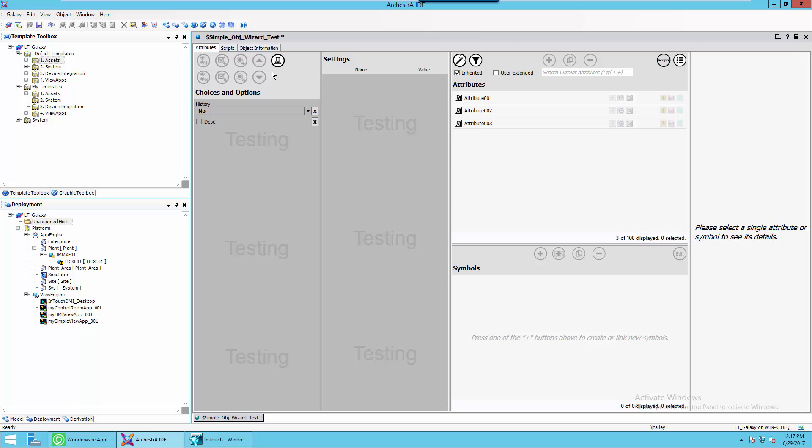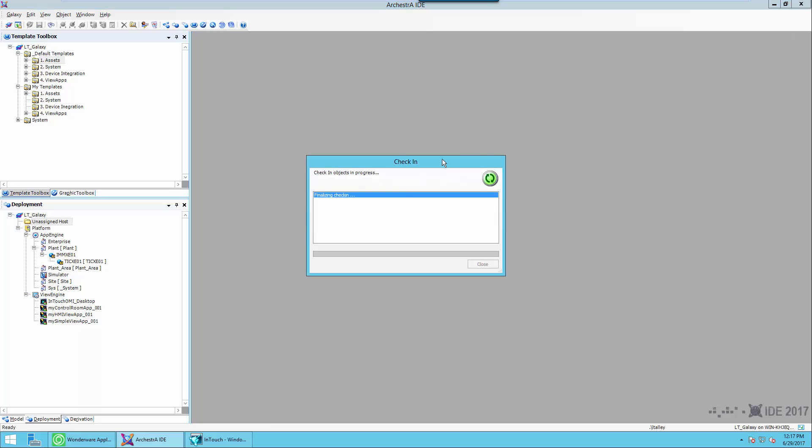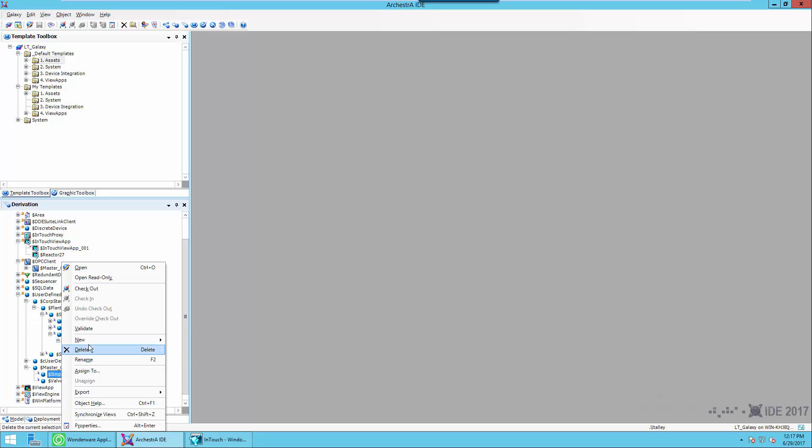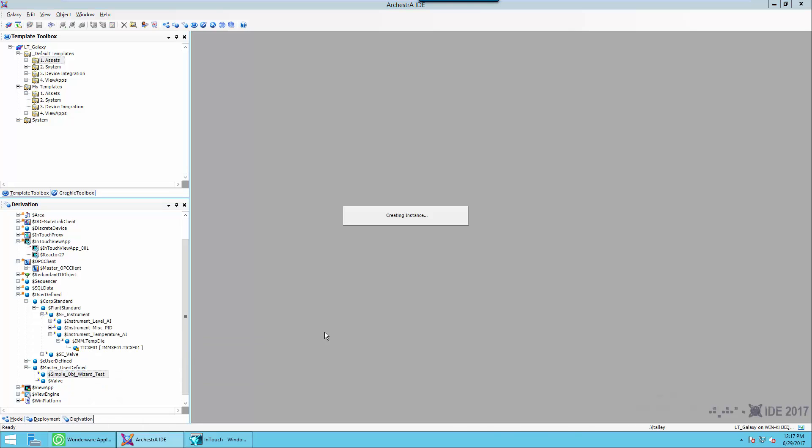So we'll go ahead and create an instance of this just to show you what it looks like. Save and close. Also notice next to my object, there is a unique looking mark. I don't know what the name of that mark is, but it's different from all the other objects. And that mark indicates that I'm using an object wizard. So I'm going to right click on it and select new instance.